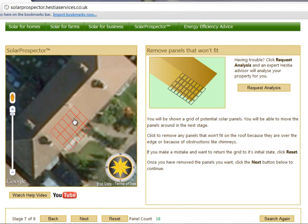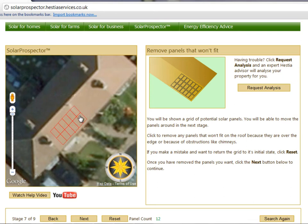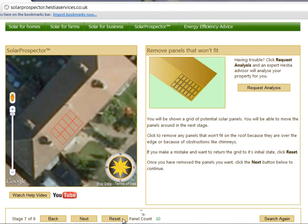In this stage, you'll be shown a grid of potential solar panels. Click to remove any panels that won't fit on the roof because they're over the edge or because of obstructions like chimneys. You'll be able to adjust the positions of the panels in the next stage. If you make a mistake and want to return the grid to its initial state, click Reset. Once you've removed the panels you want, click the Next button to continue.